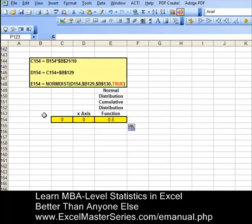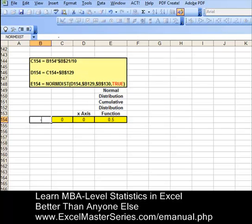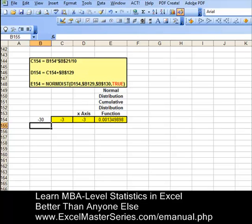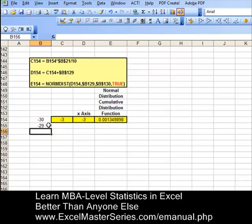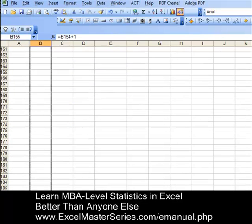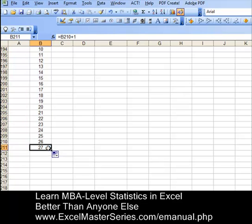There will be four columns of data. The first column will begin with a value of negative 30, and the next cell in that column will equal the previous cell plus 1. We're going to drag that formula down — put the cursor in the cell, move it to the corner until the cross appears, then drag it all the way down. We're going to have values from negative 30 up to 30.